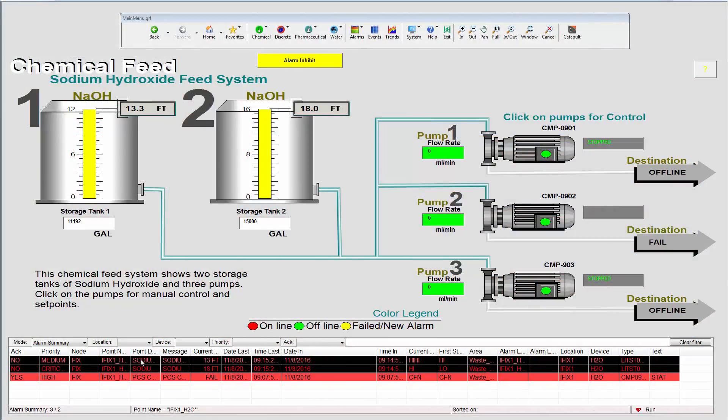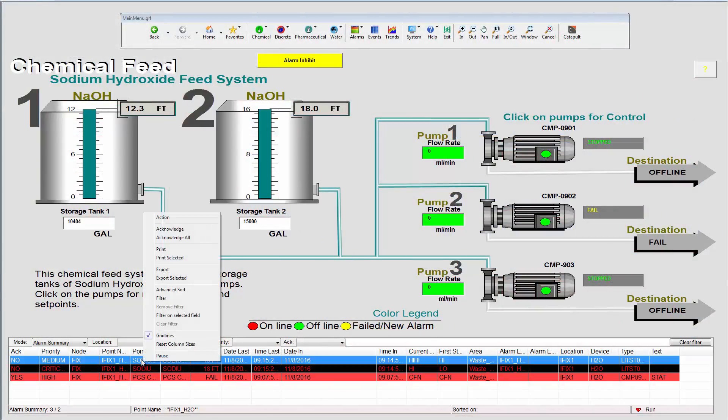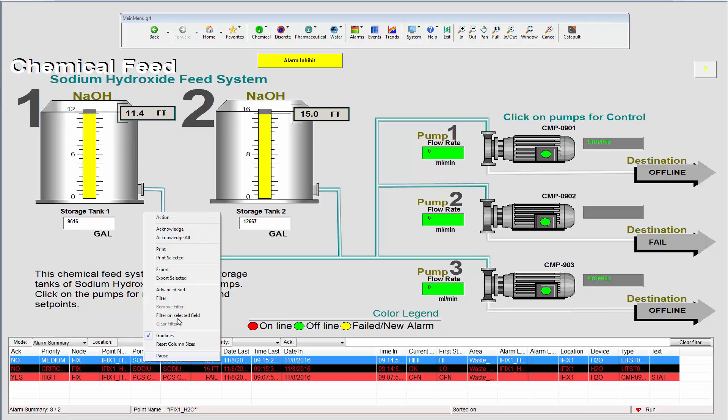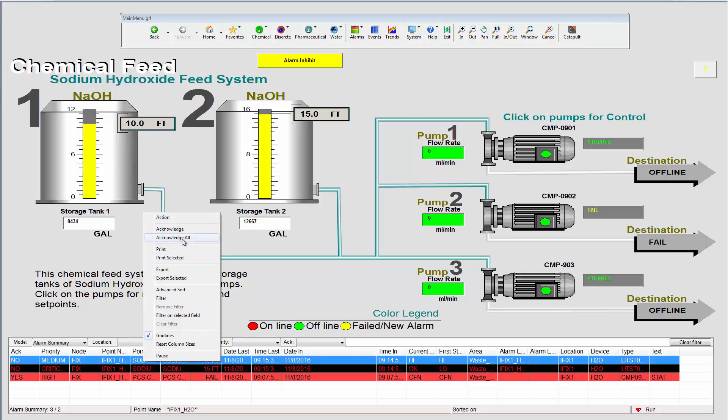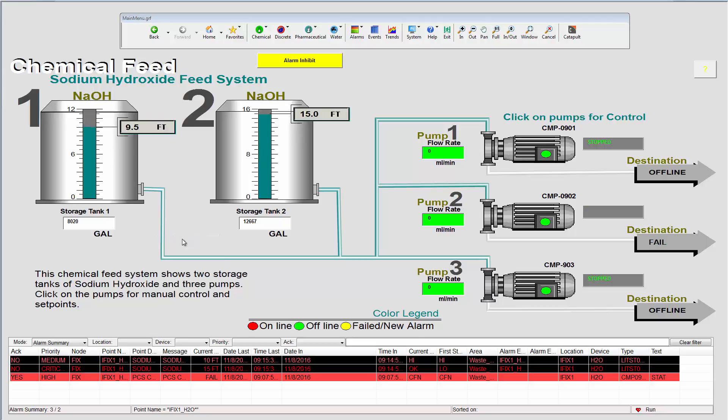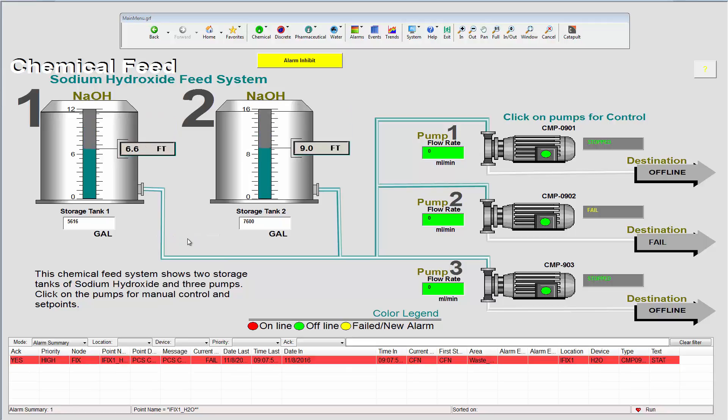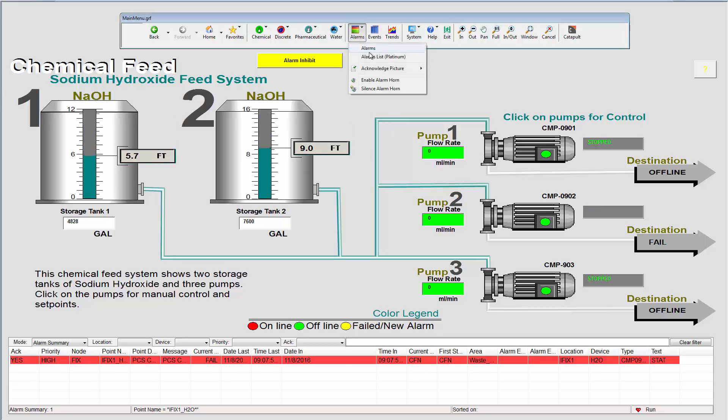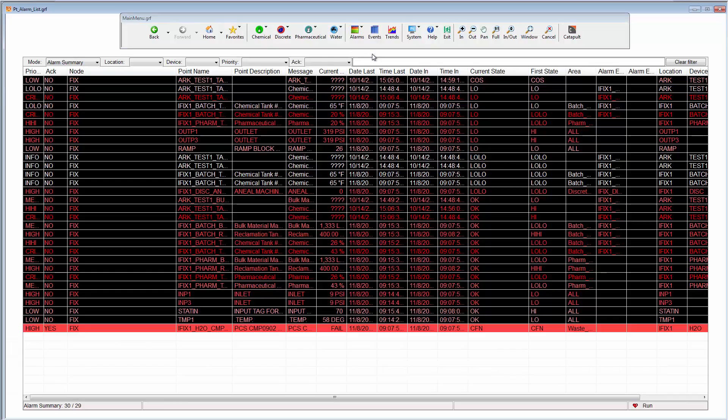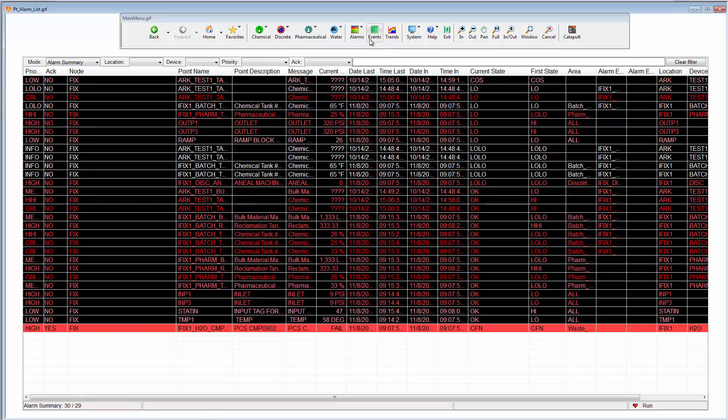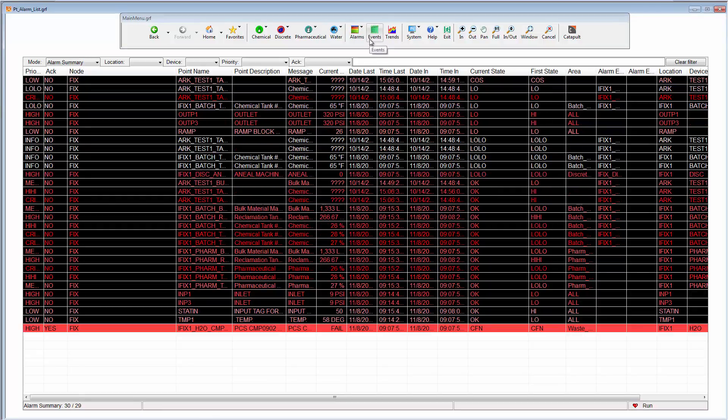And of course, with a right-click on the alarm summary list, I can also acknowledge all of the current alarms in this list. So, let's look a little more closely at the alarms list as this is an invaluable tool for alarm management.